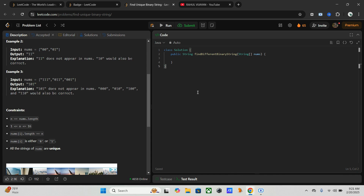For 3-length strings we enumerate all 8 possibilities: 000, 001, 010... and so on. Total 8 elements are there, so one among them could be correct. That's the way we have to write the code.